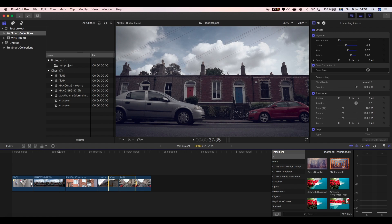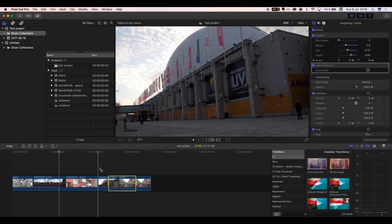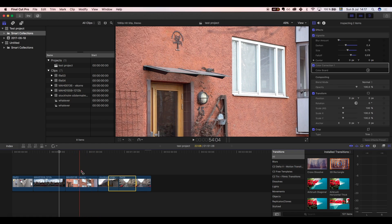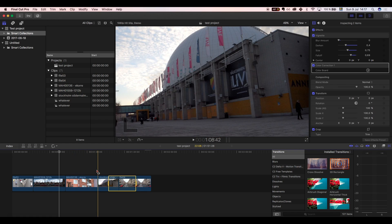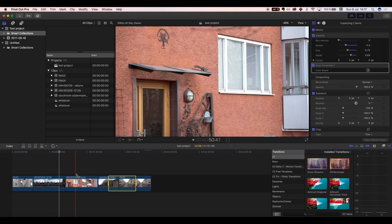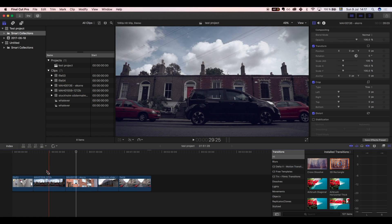Move the cursor to where you want to start your selection. Press I and the program will select the rest of that clip from that point.